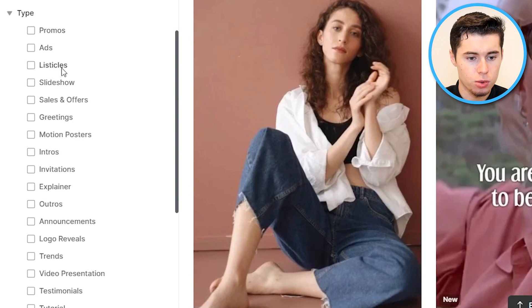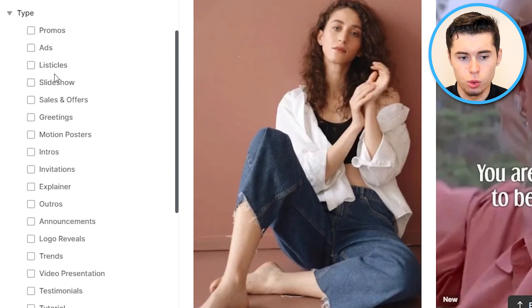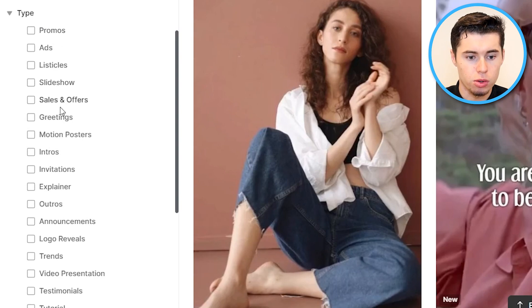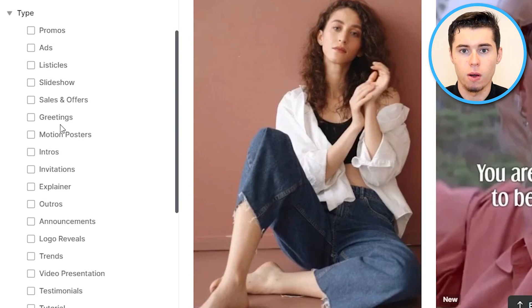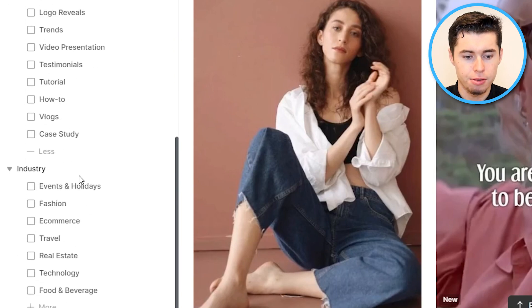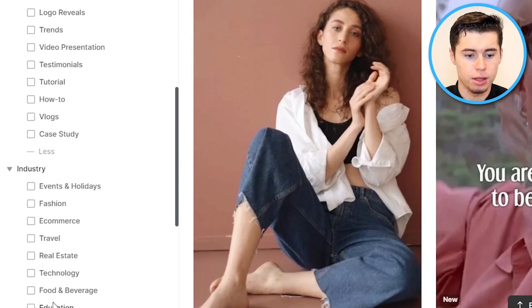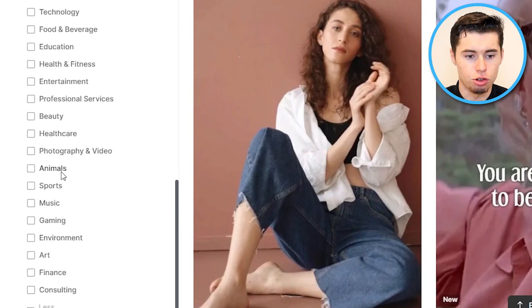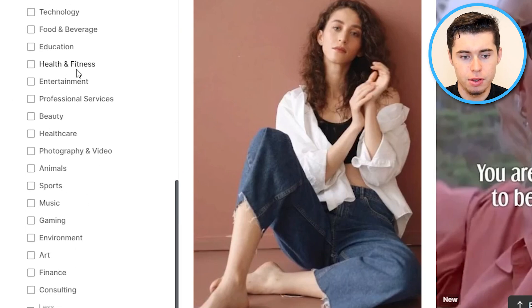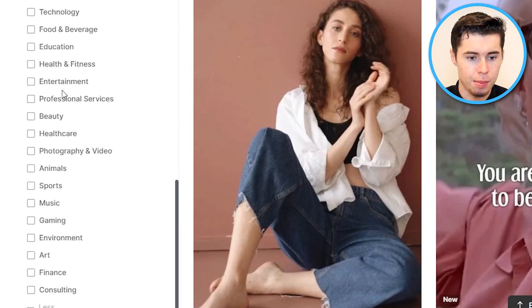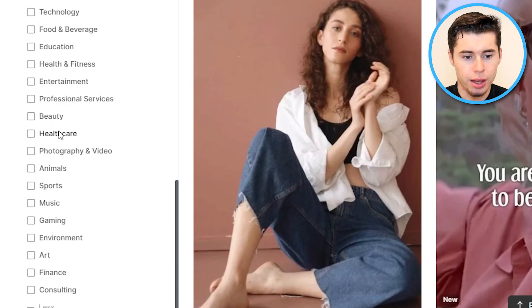Type would be promos, listicles, slideshows, greetings, all that kind of stuff. Industry would basically be the niche — so health and fitness, entertainment, beauty, healthcare, whatever it is.